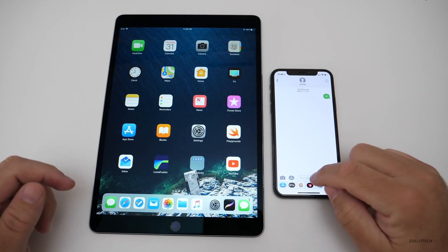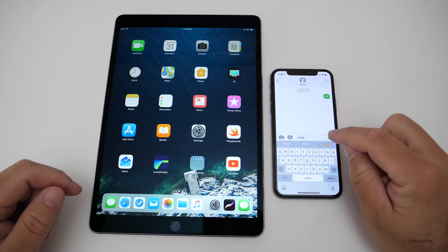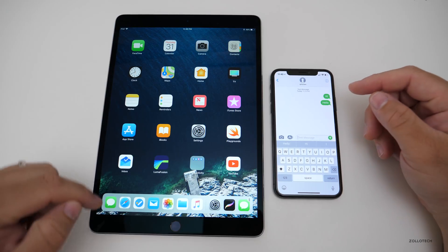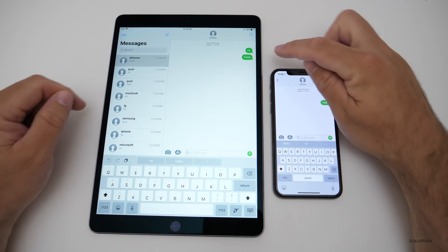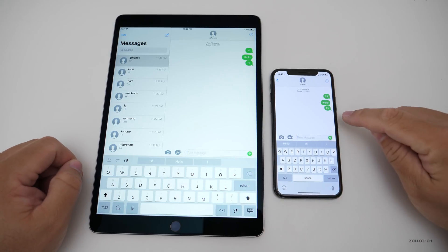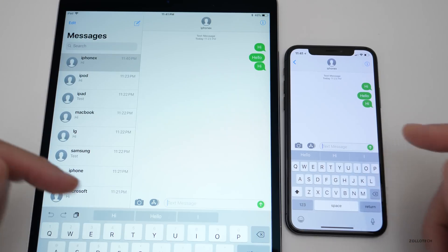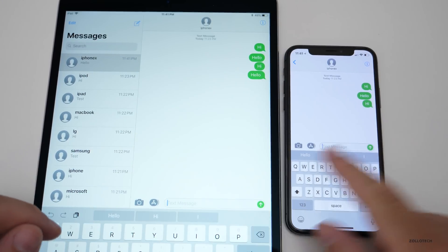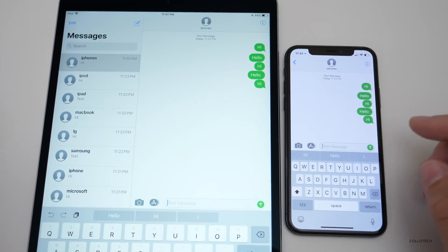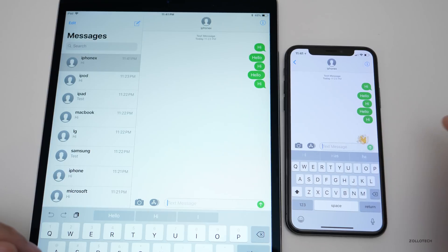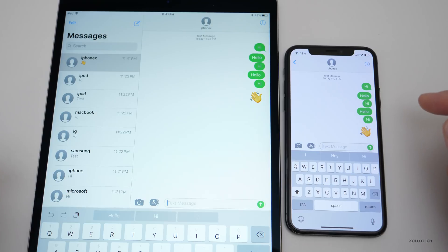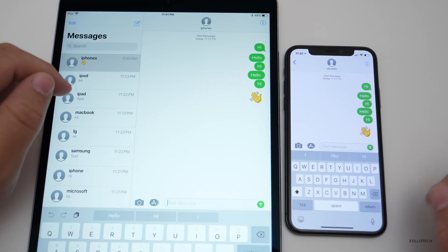The nice thing about Messages in iCloud is everything is synced. I'll type 'hello' here — it will give an error because this isn't a real account, but it will sync over to the other device. Going to Messages, you can see 'hello' is already there. I can say 'hi' again on one device and it shows up on the other. It doesn't matter what you're sending — an emoji or whatever — it goes back and forth and syncs really quickly.